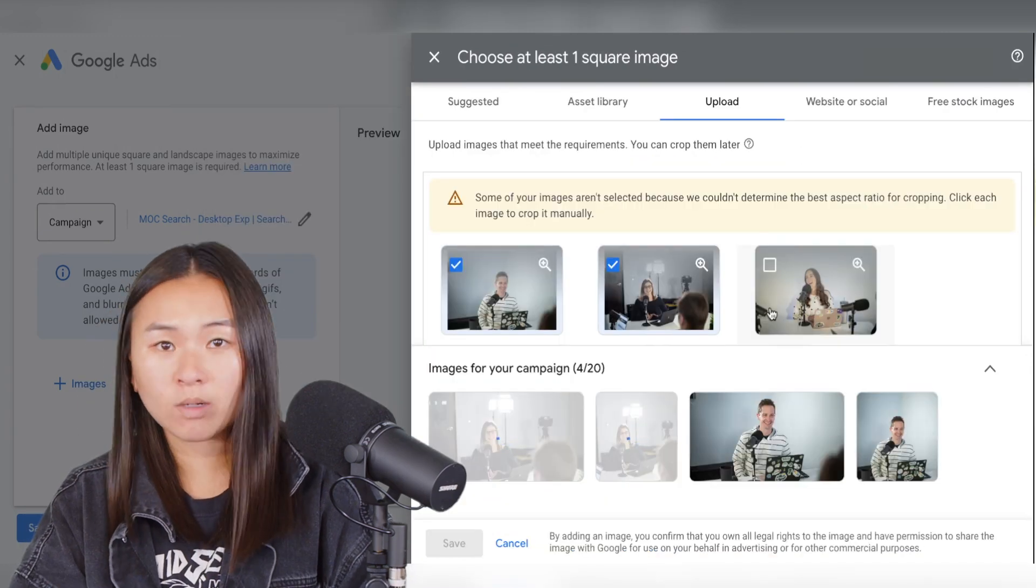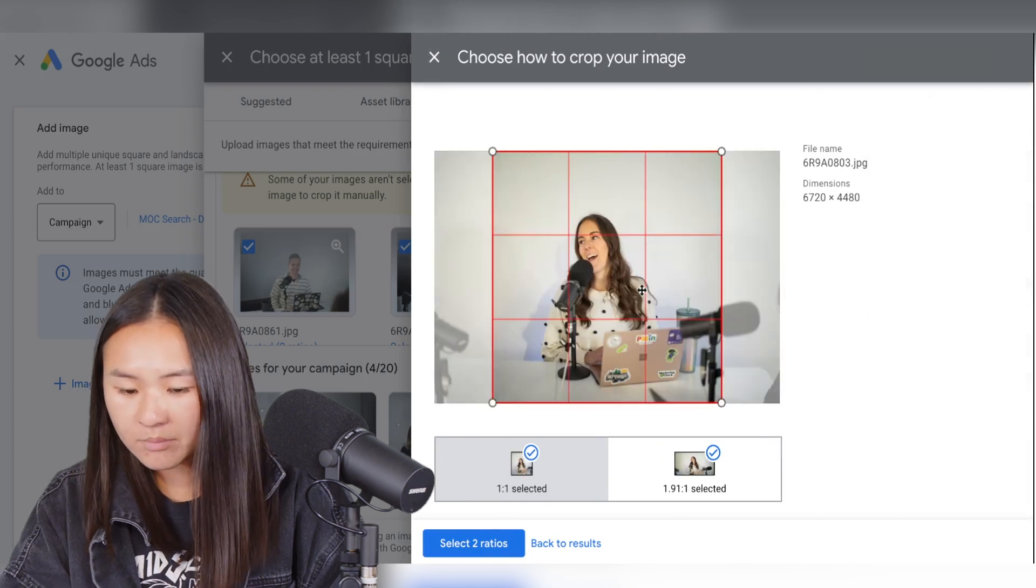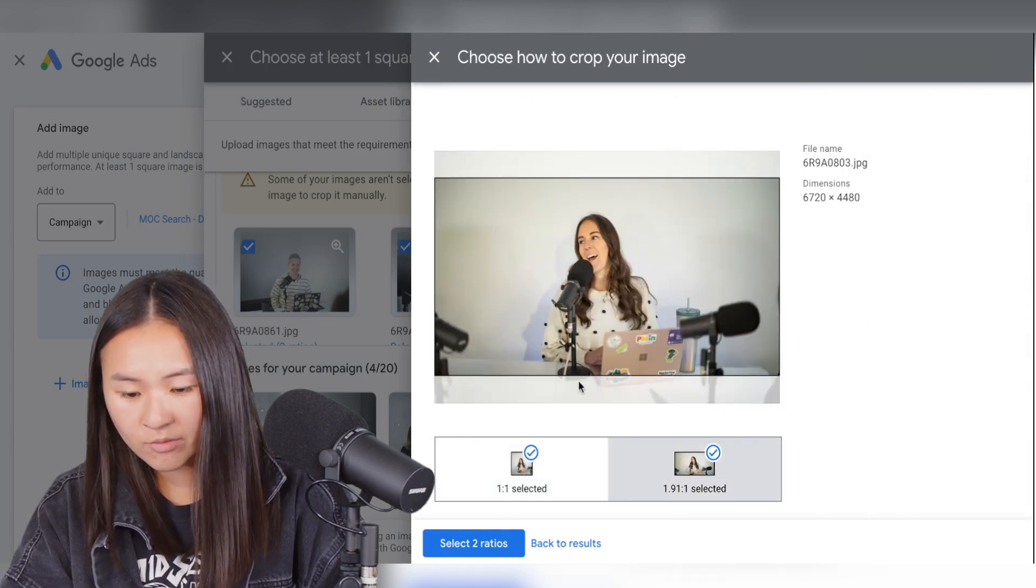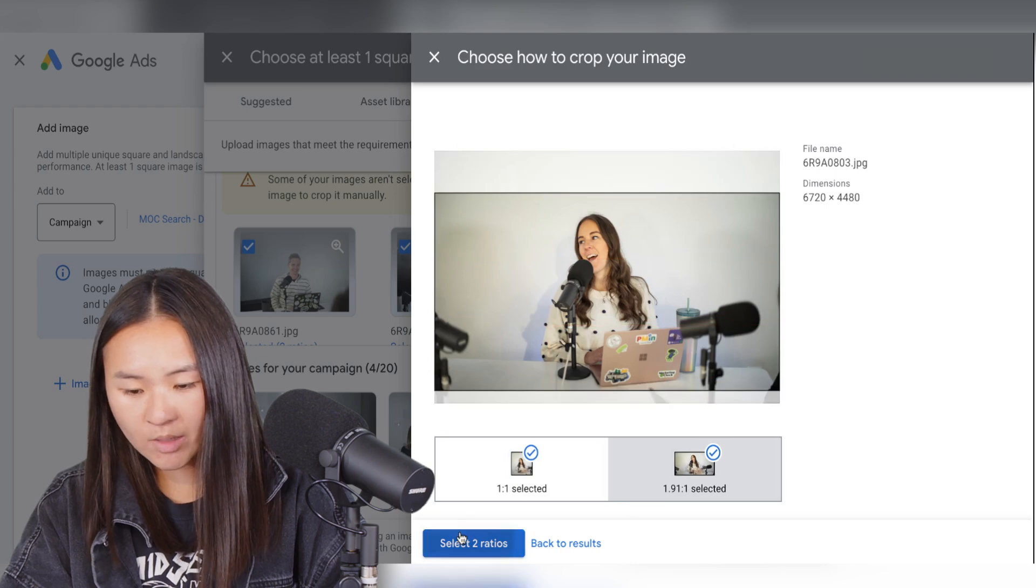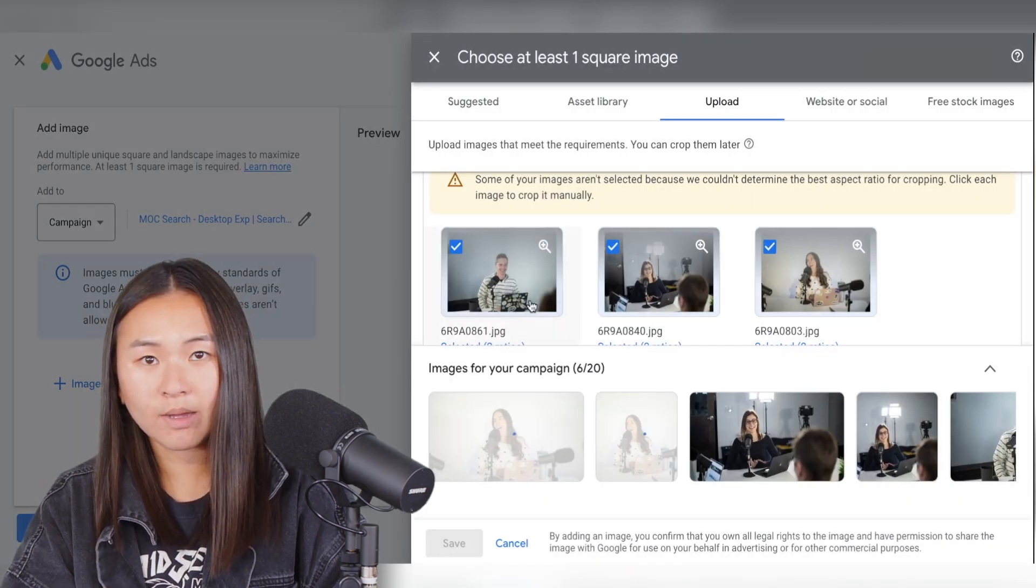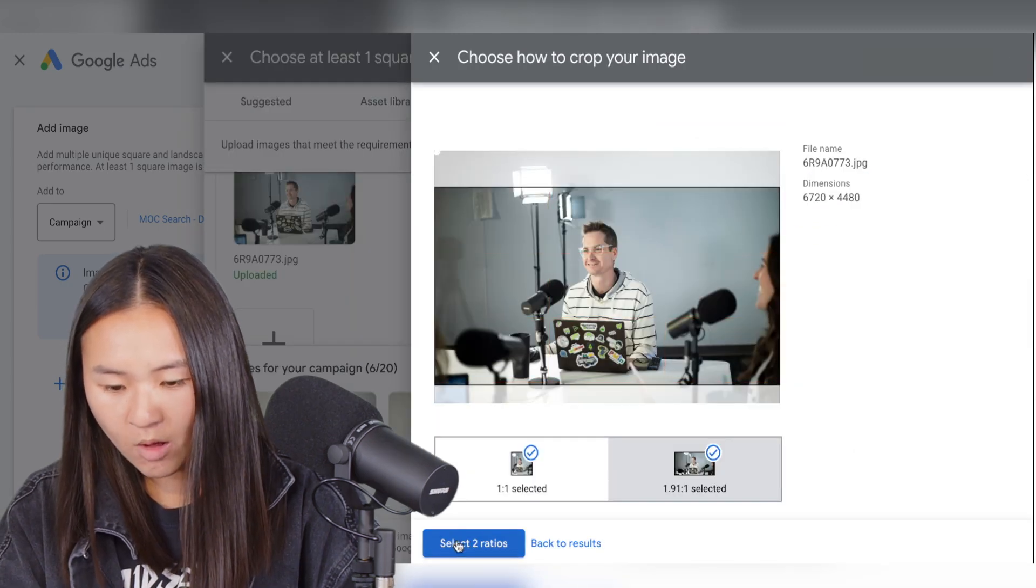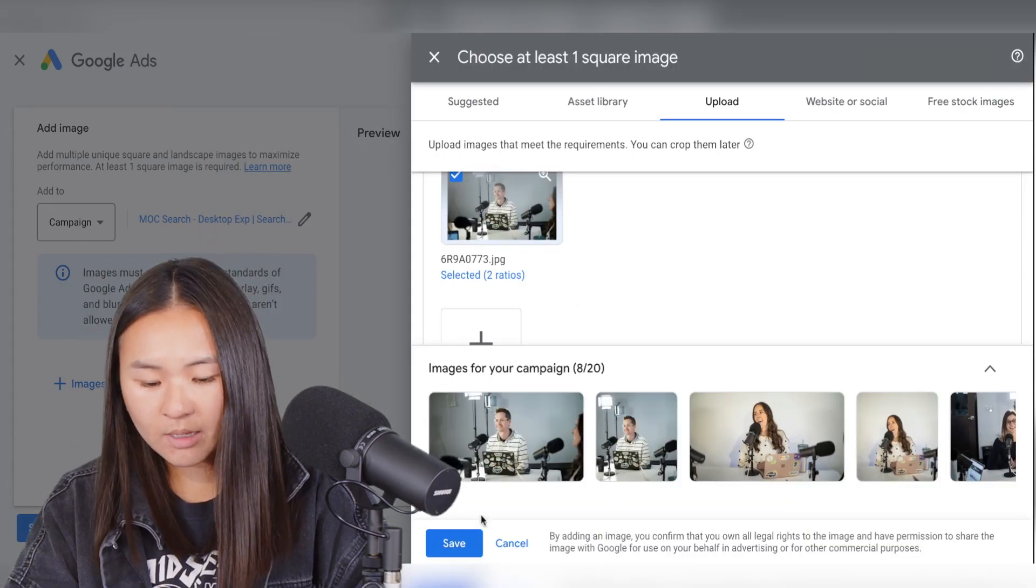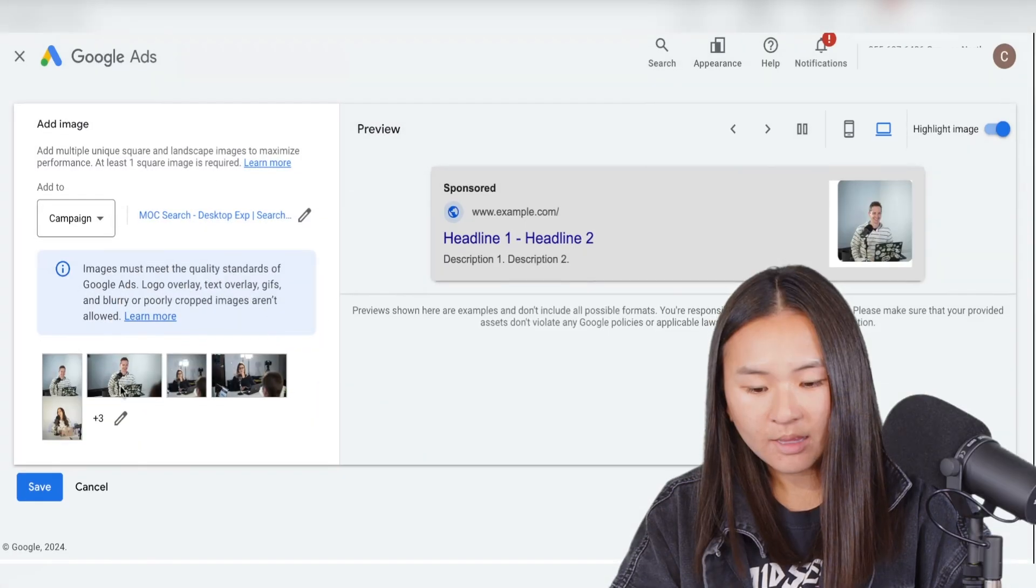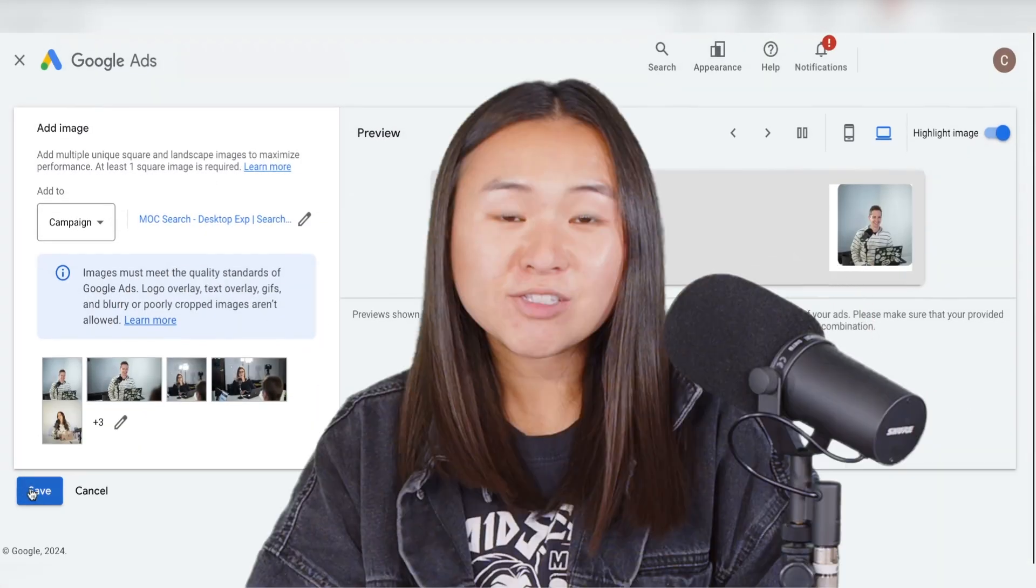You can add up to 20 images. Like I said before, providing different ratios and a variety of images is always recommended because the Google algorithm might mix and match some of the images you provide. So once we have all of our images cropped and selected, you can press save and then save to the campaign.